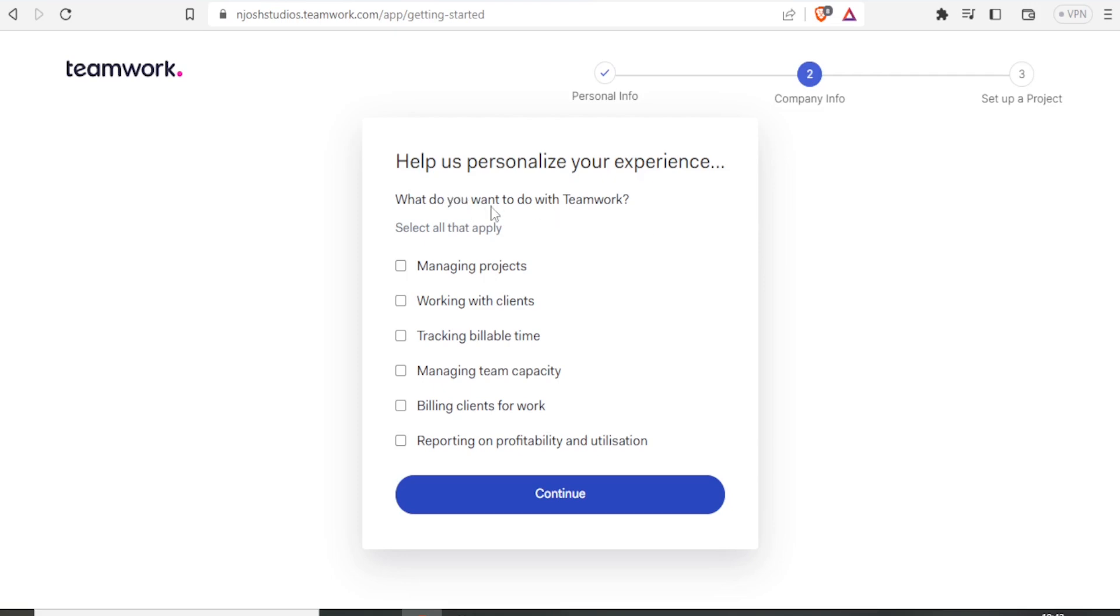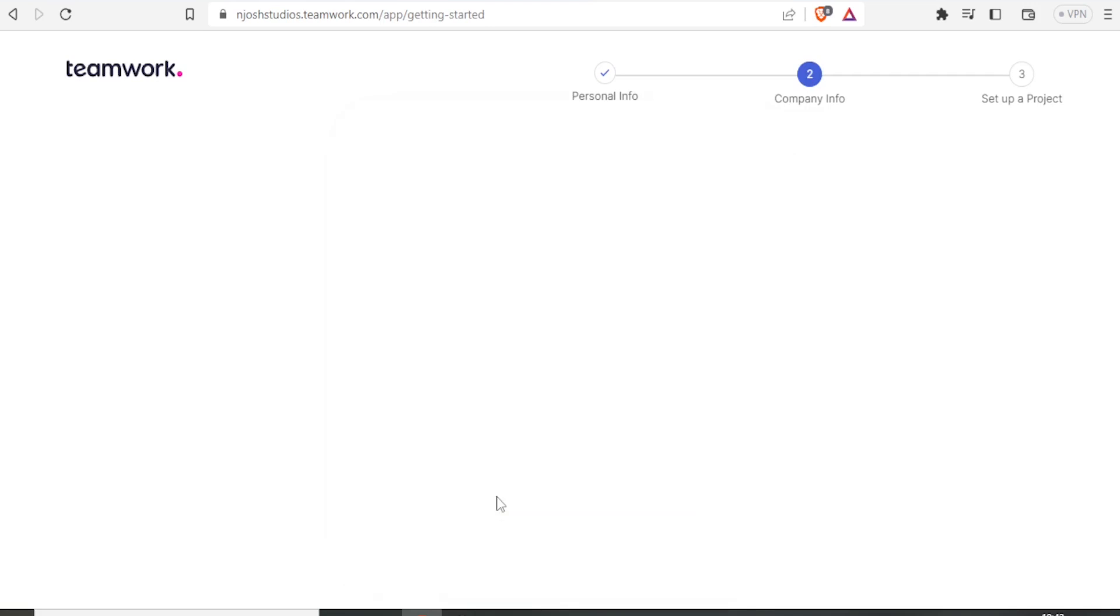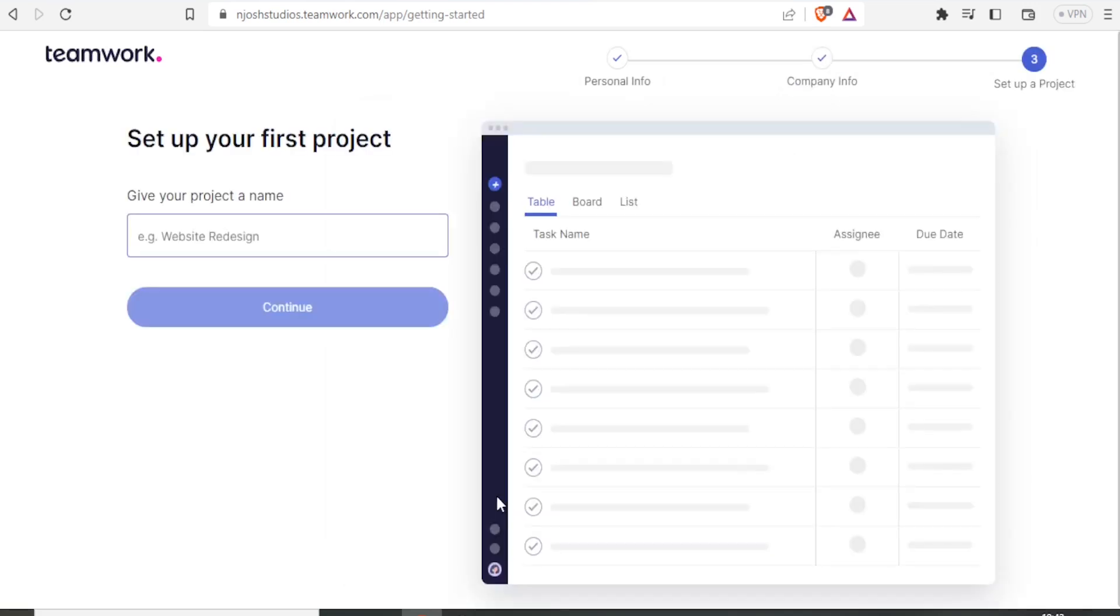So what do you want to do with teamwork? In this case, let's just click on Managing Projects. And of course, you can click on more than one. So in this case, you just click on Managing Projects and you click on Continue.